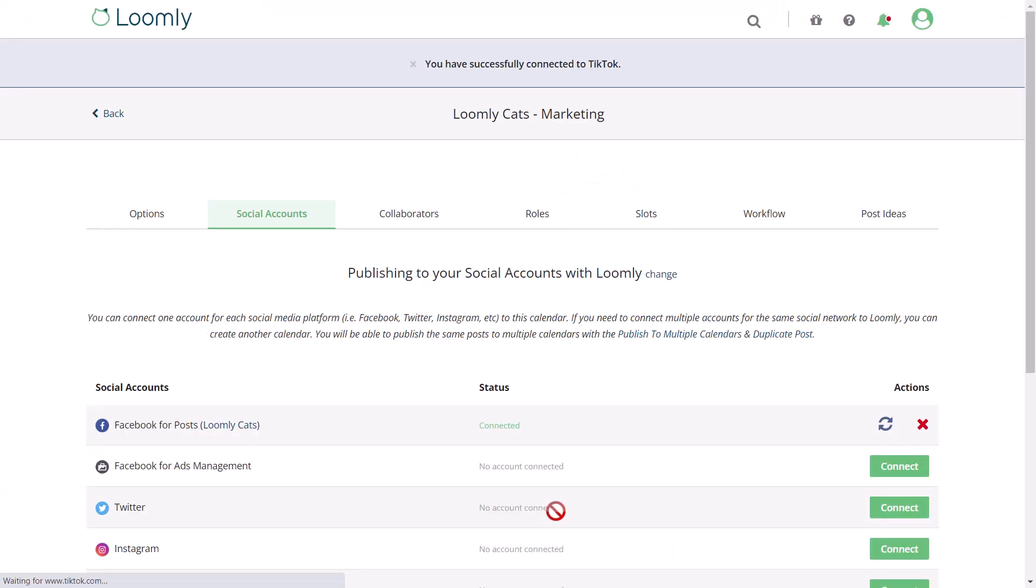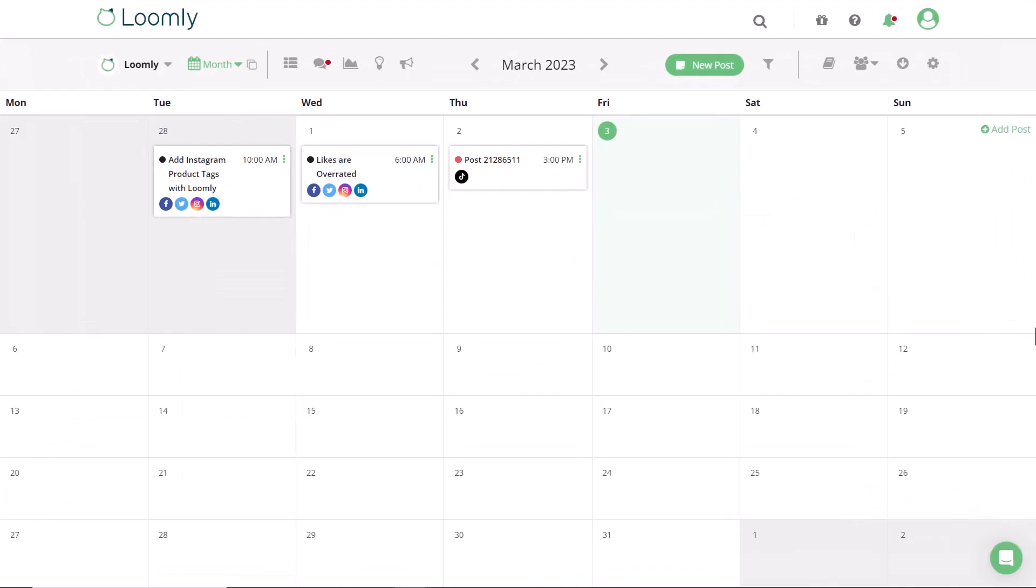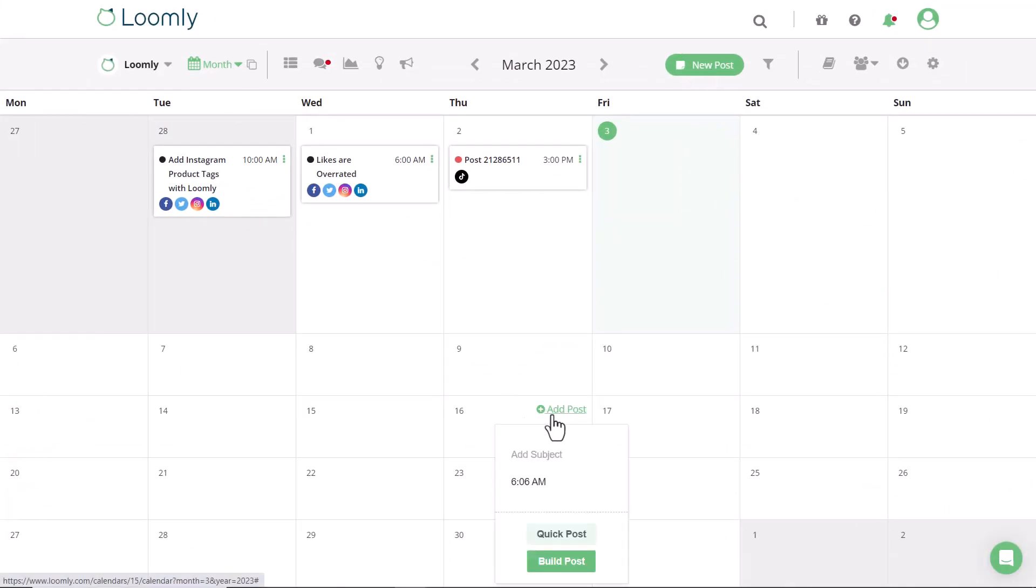And you're all set to start publishing to TikTok. The next step is to create a post by clicking on this New Post button or directly on a calendar date.